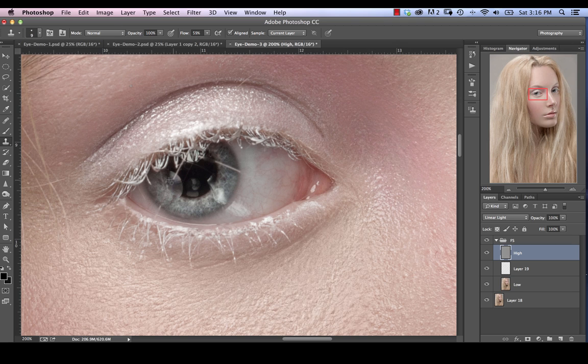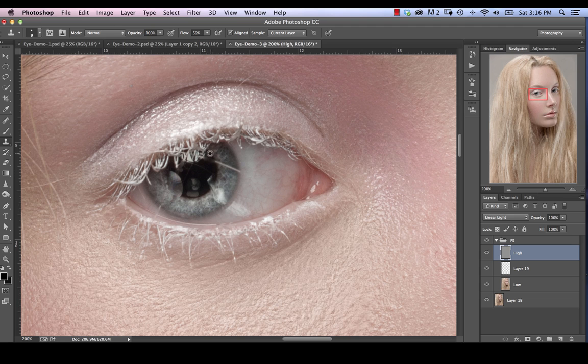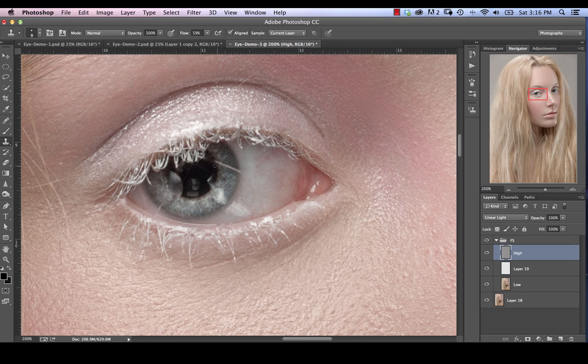So again, just sampling from various areas. Again, we've got this whole light issue over here, which we're going to take care of separately as well. Just getting rid of it from there.